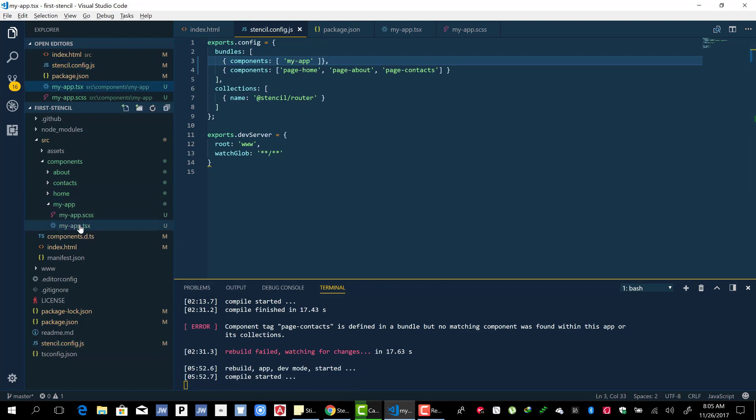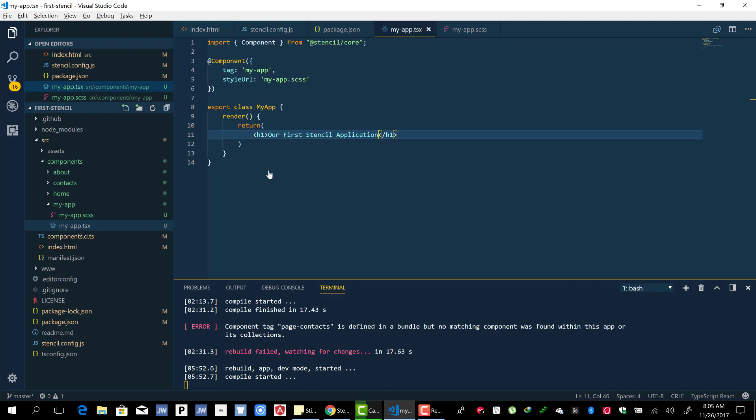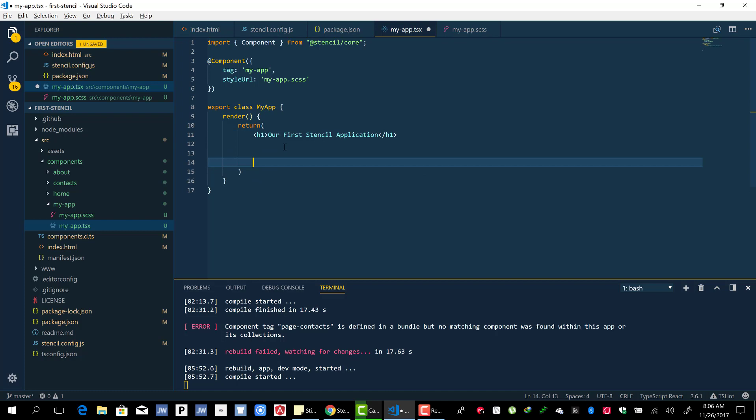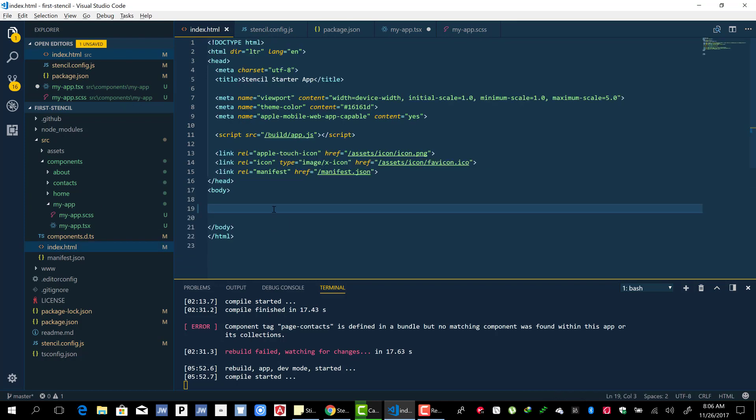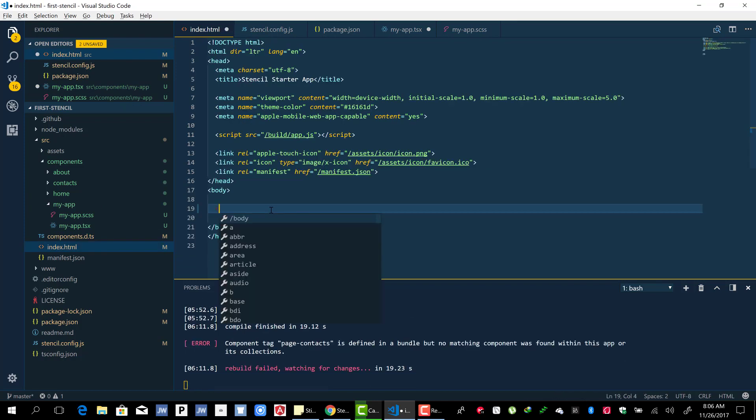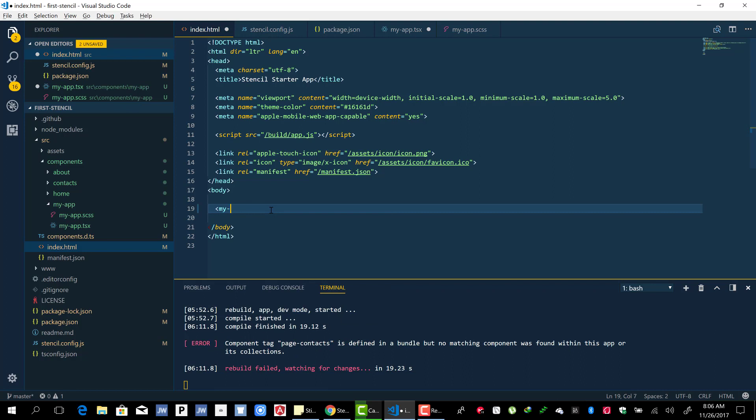The stencil-router comes with several components that we will use. You do your routing inside your main component, the one that is rendered in the HTML file.